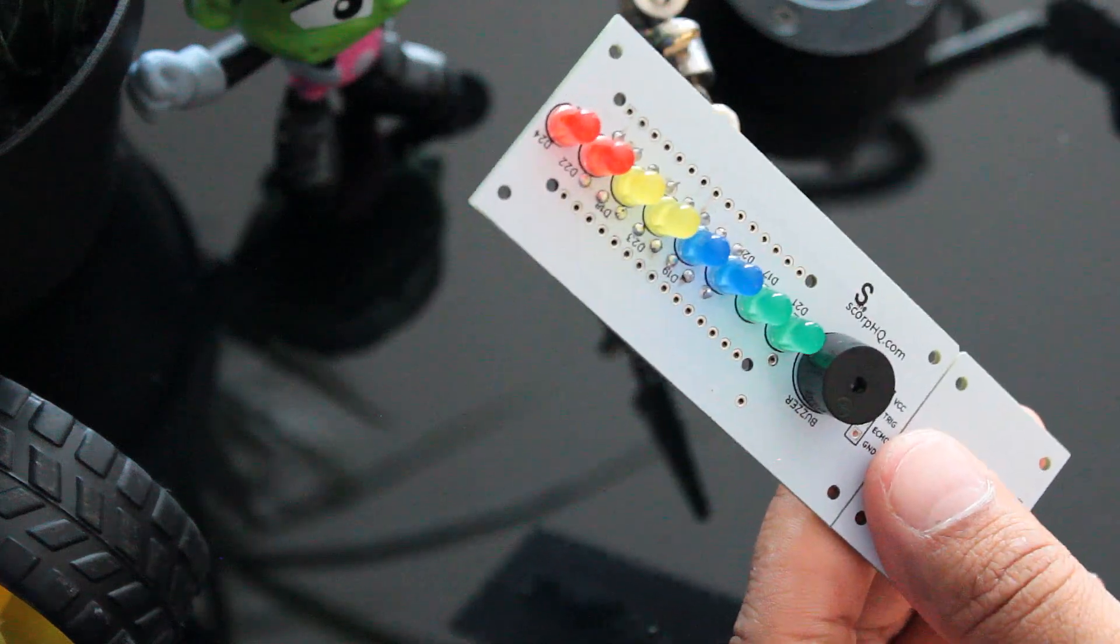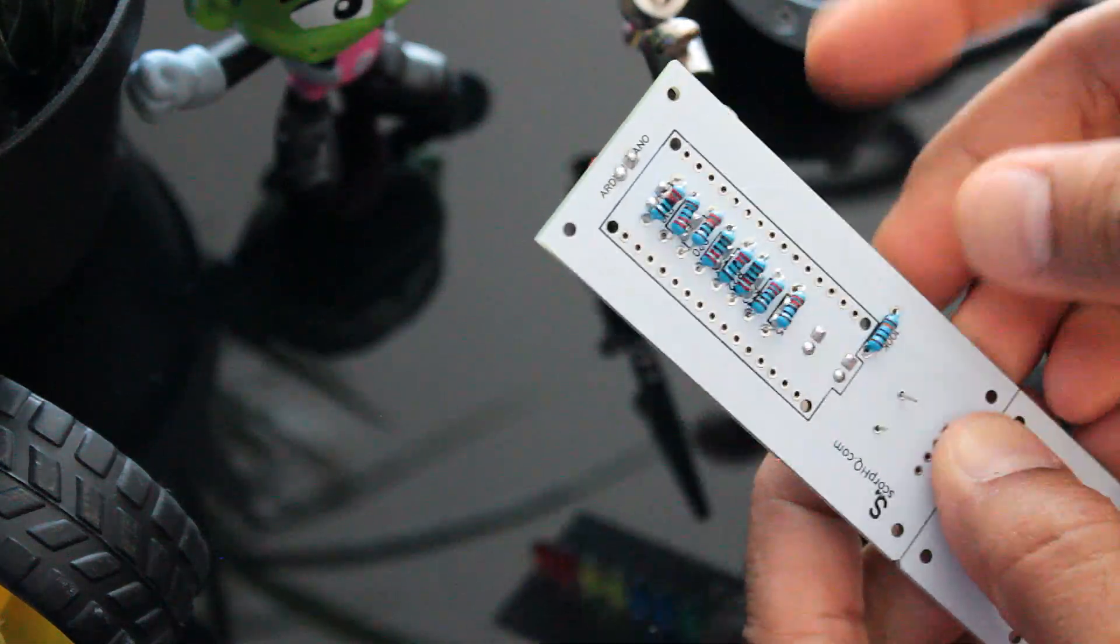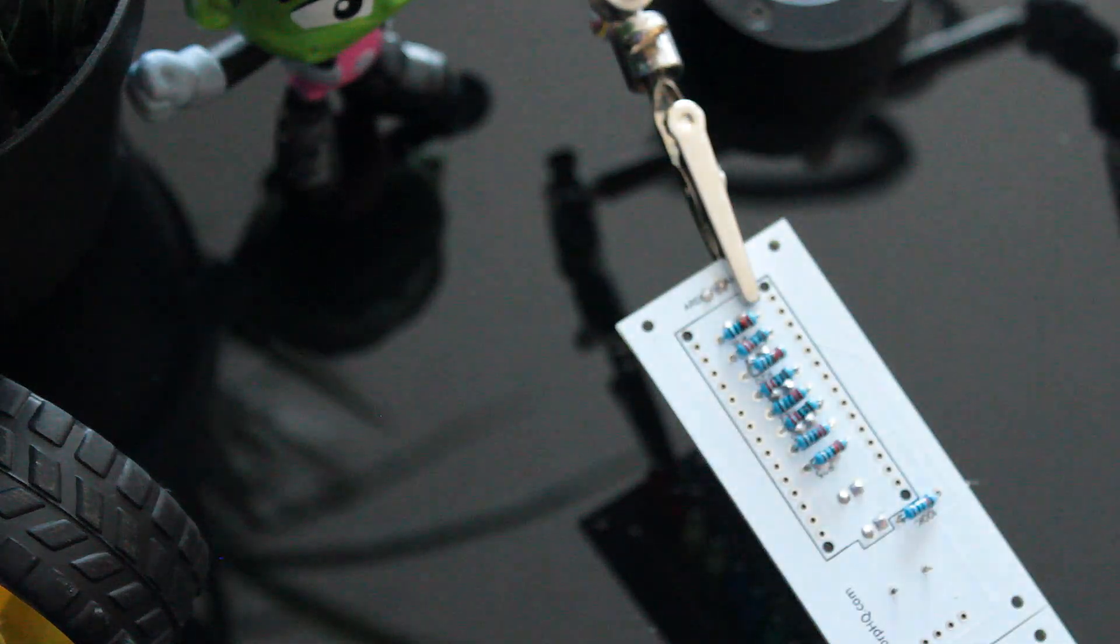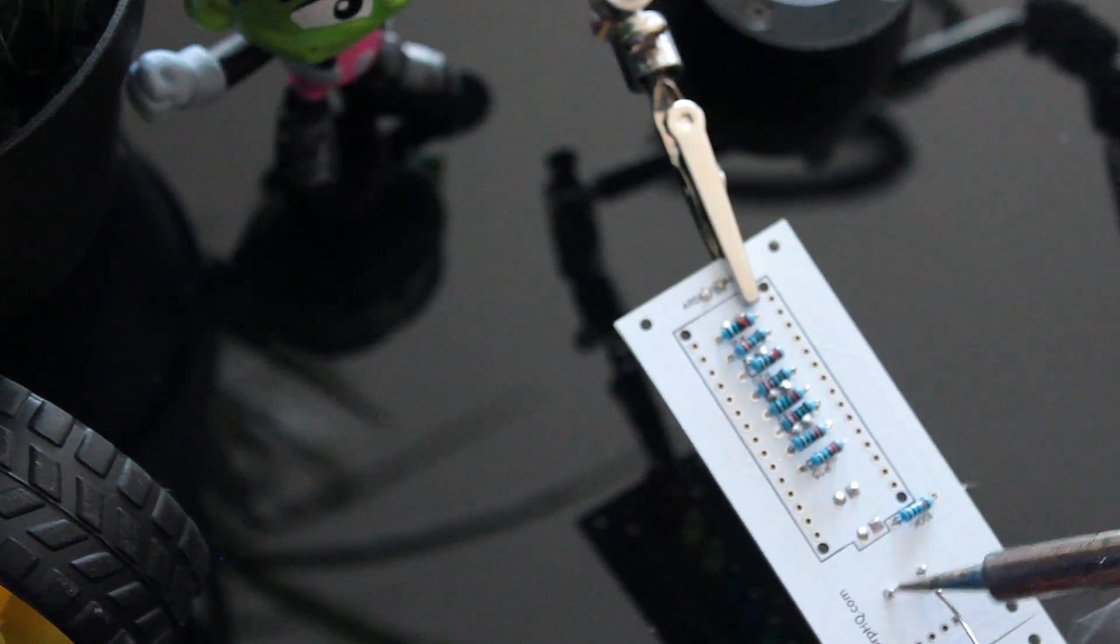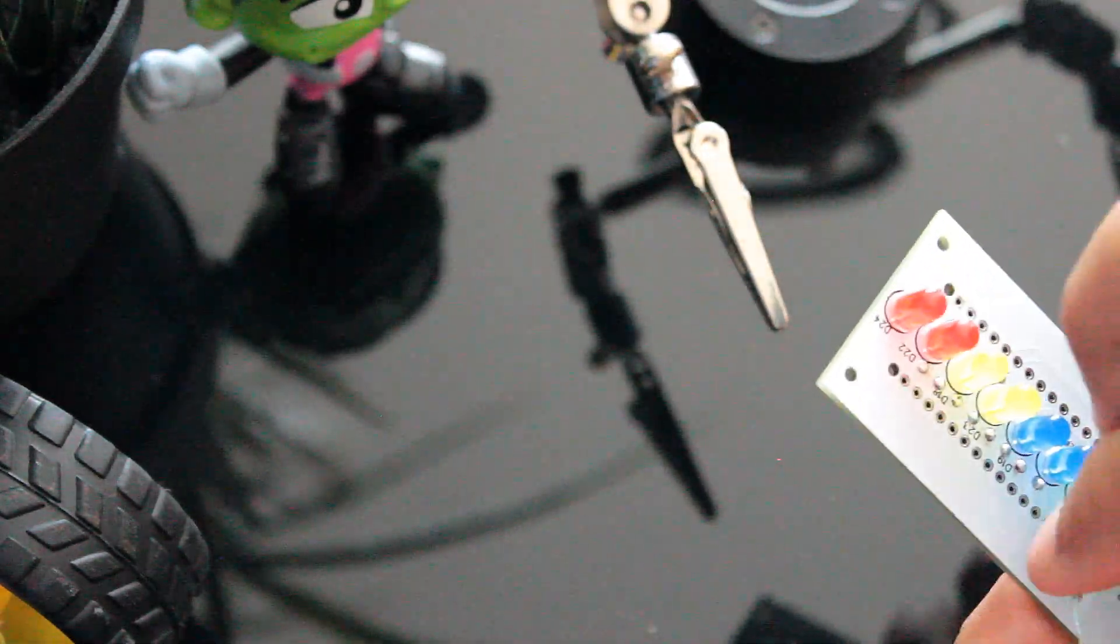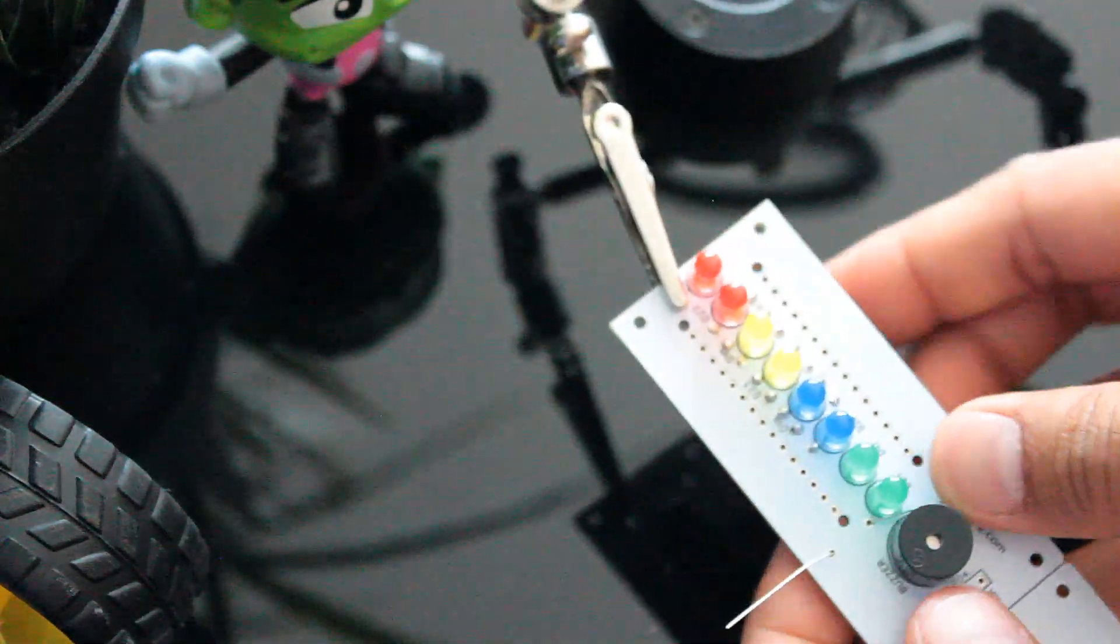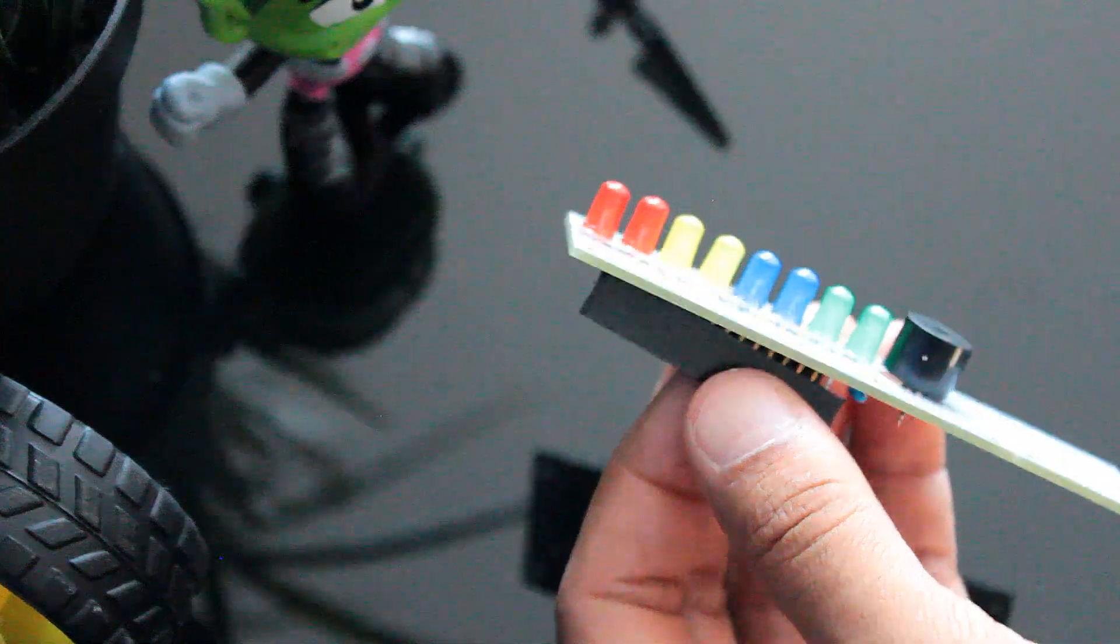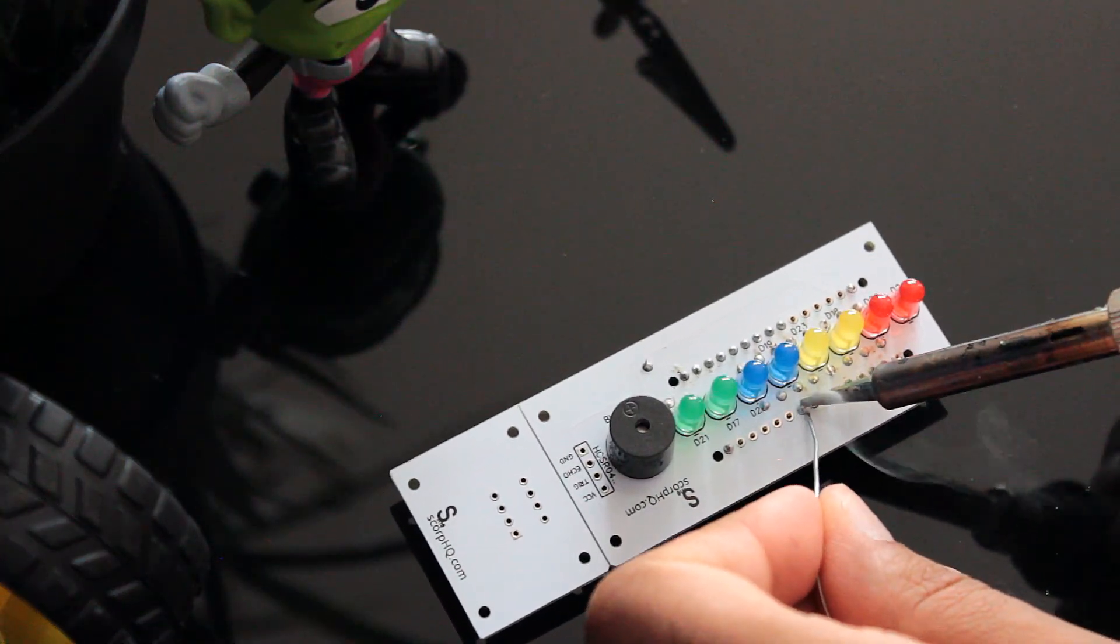Next, I'm soldering the buzzer and the 100 ohm resistor to the board. Next, it's time for me to solder the ultrasonic sensor to the bottom bit of the Arduino.